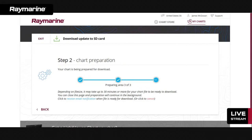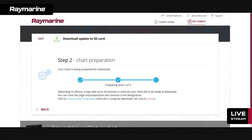Another neat thing about Lighthouse Charts is you can have more than one region on the same SD card. In North America you probably won't see much of that since it's one massive file covering the East coast, West coast, Gulf coast, Canada, and Bahamas. In Europe the regions are smaller because they're managed by different hydrographic offices and different countries. When you buy European Lighthouse Charts, you generally get a voucher good for any two countries, since many customers are crossing borders. In fact, you can have up to five adjacent regions on the same SD card.